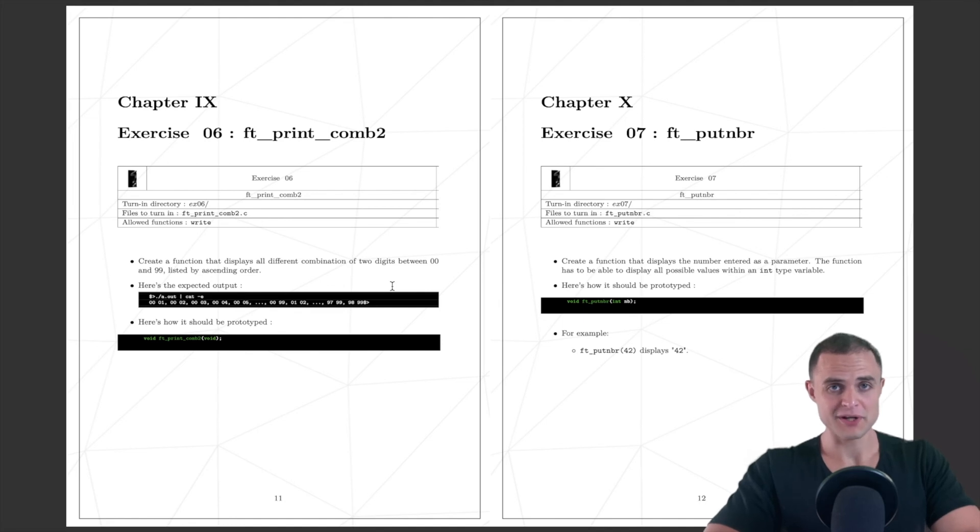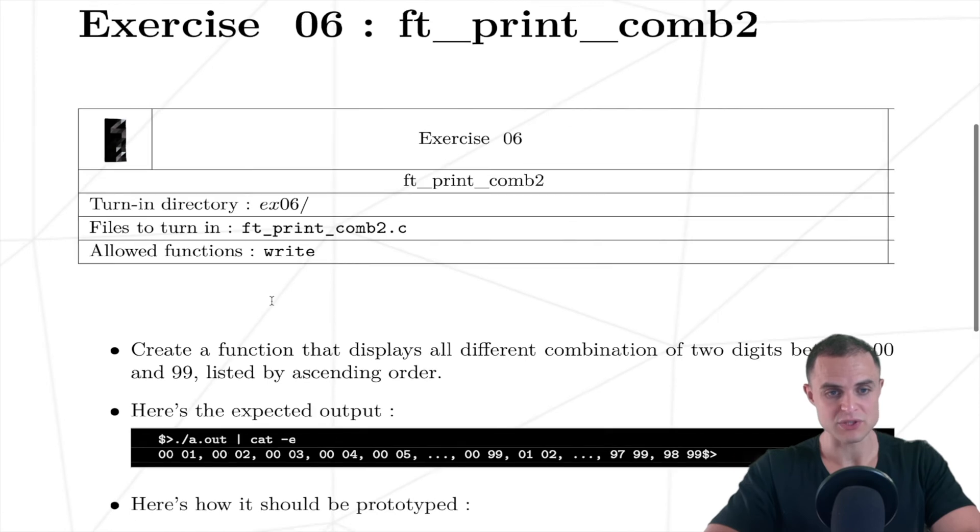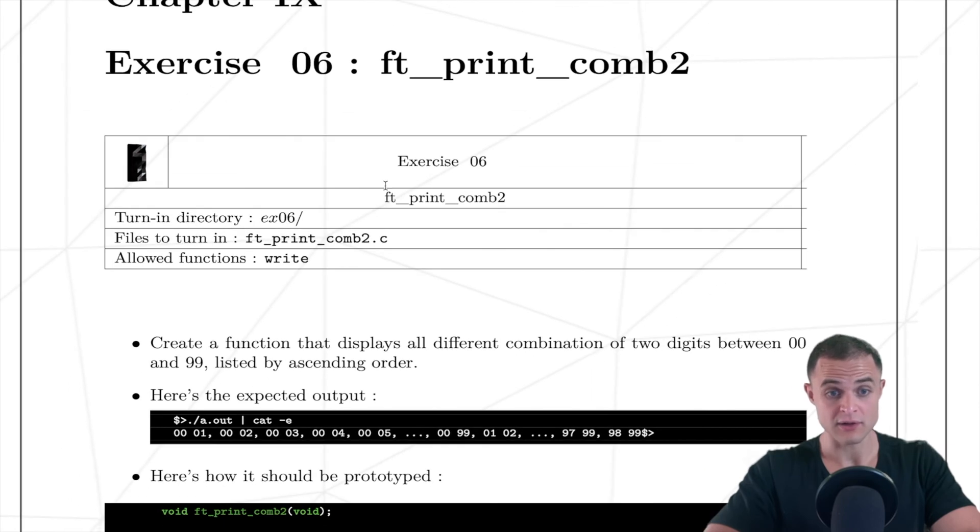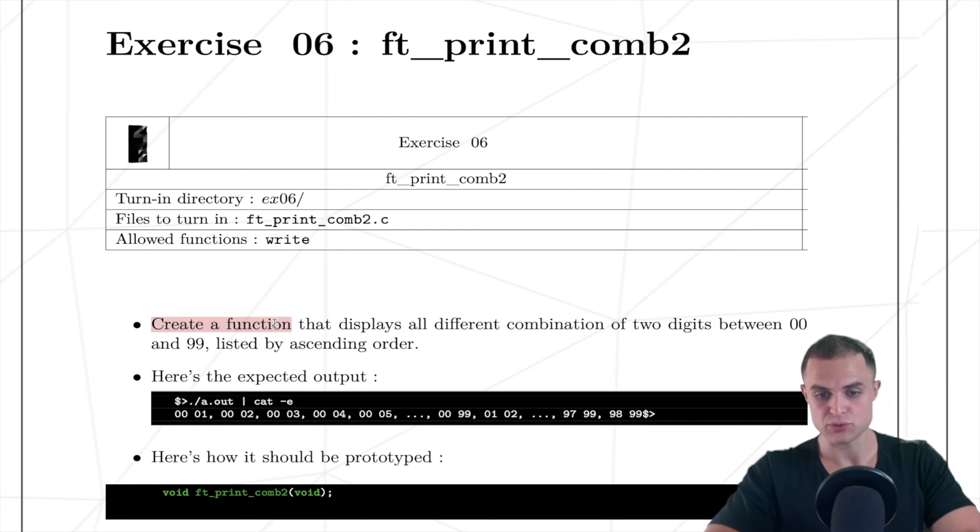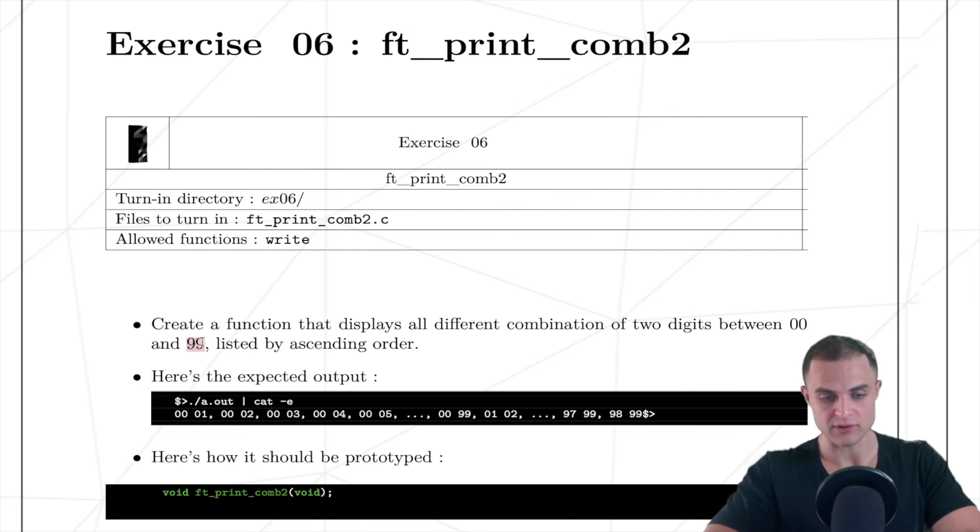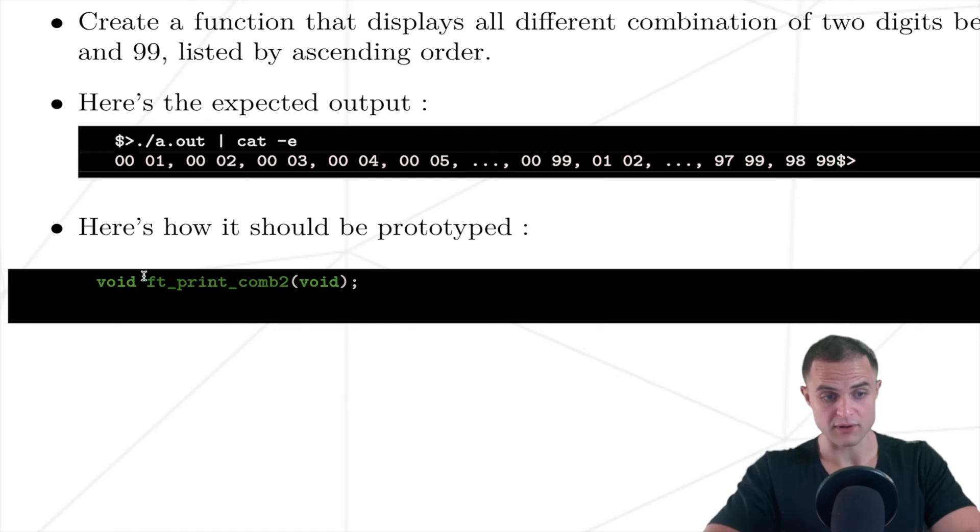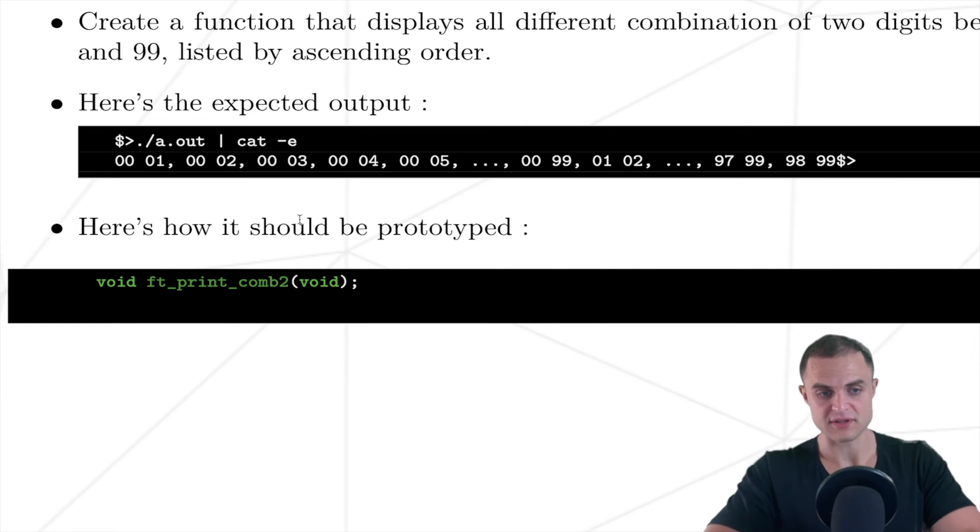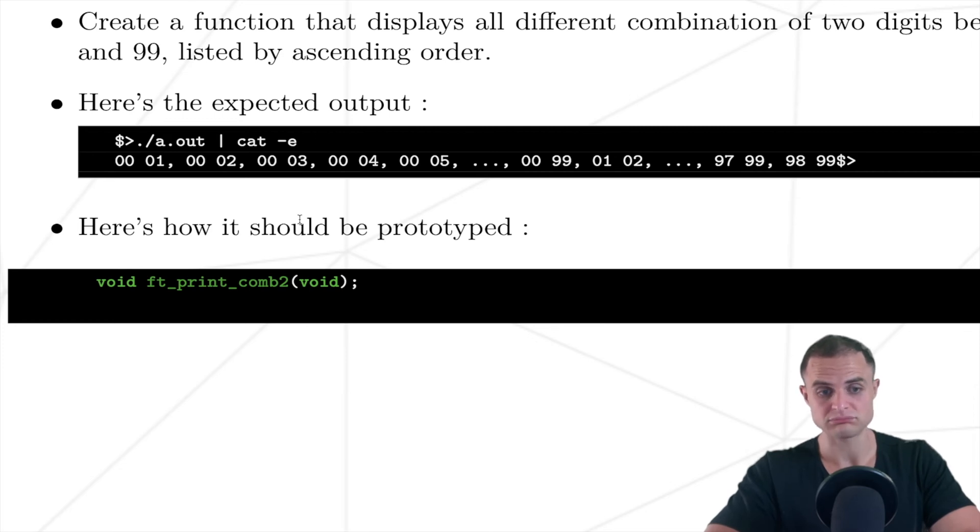We continue our journey with the next exercise, another print combination. This time we have to create a function that displays all different combinations of two digits between 00 and 99 listed by ascending order. This is the expected output, and here comes the prototype. It's very similar to the previous exercise. I suggest you check the previous one and understand it well before approaching this one.